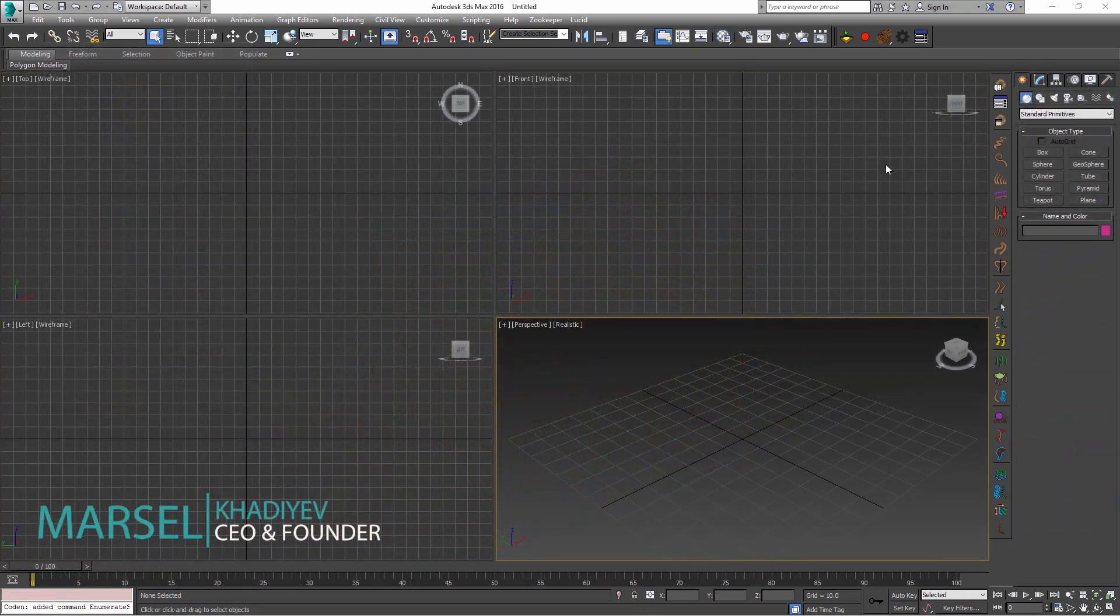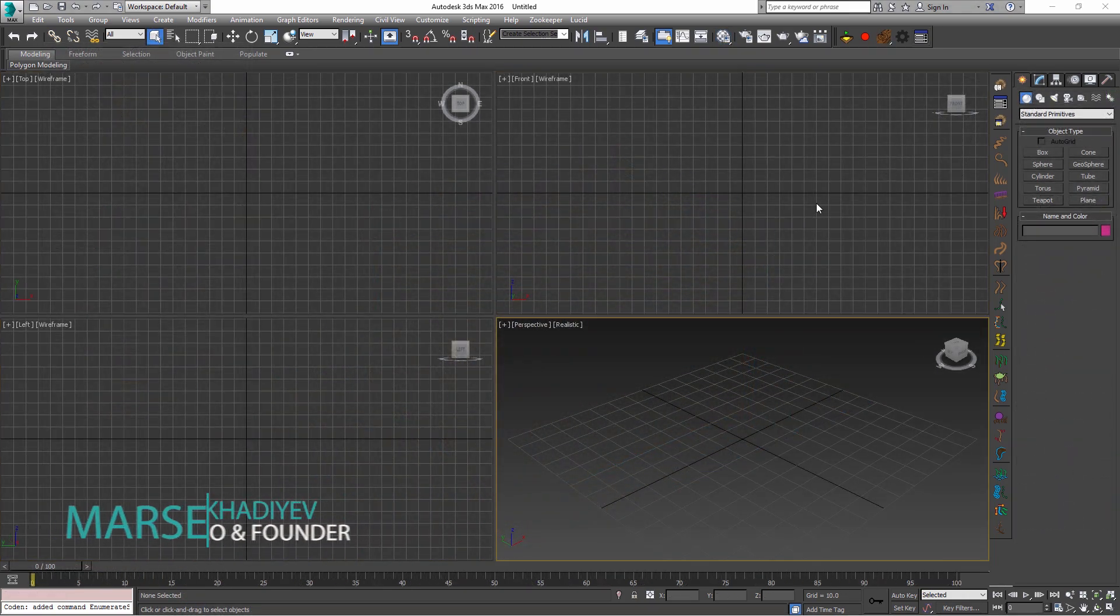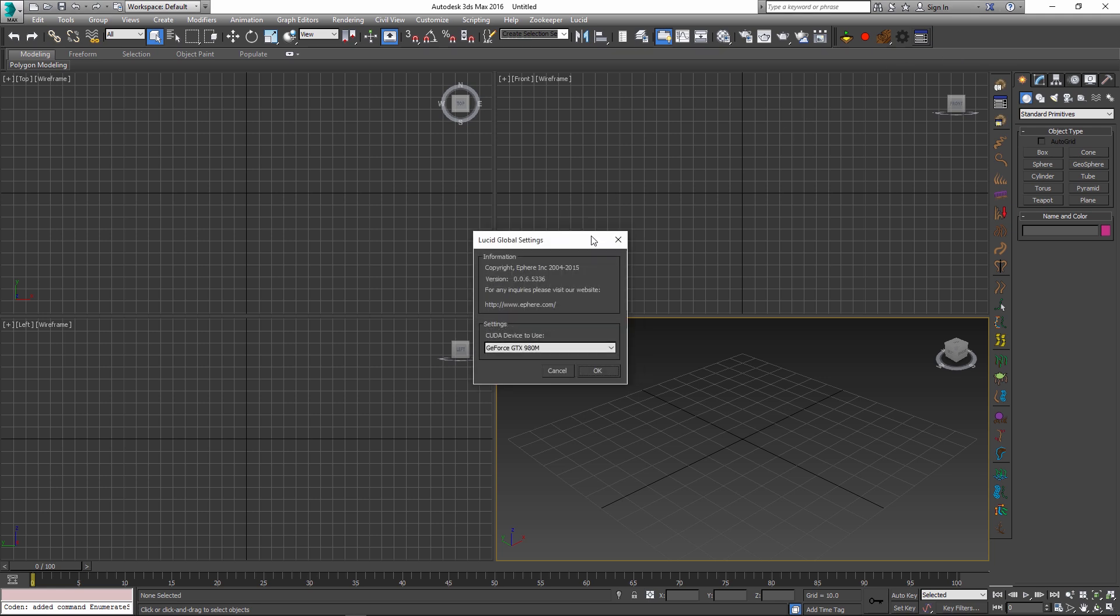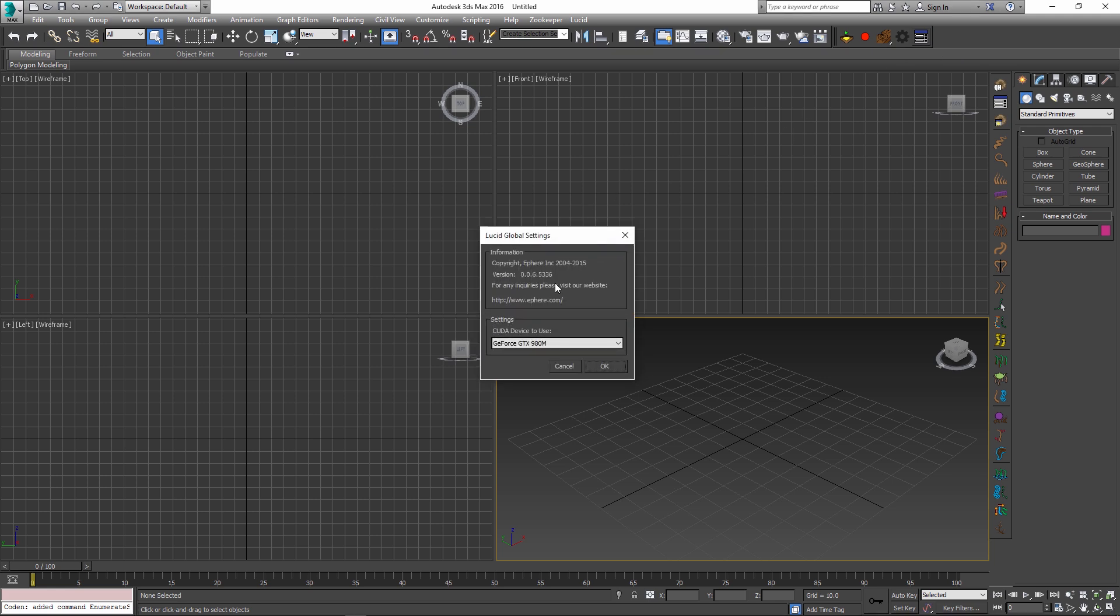One more thing I wanted to show you in this week's build is the new global settings dialog which can be reached through the right-most button in the Lucid toolbar. Once you click this button, you get this dialog where you can see the version of Lucid and you can also change the GPU which Lucid will use to simulate all of its dynamics. By default, this is set to inherit from NVIDIA control panel which is kind of your system default setting.